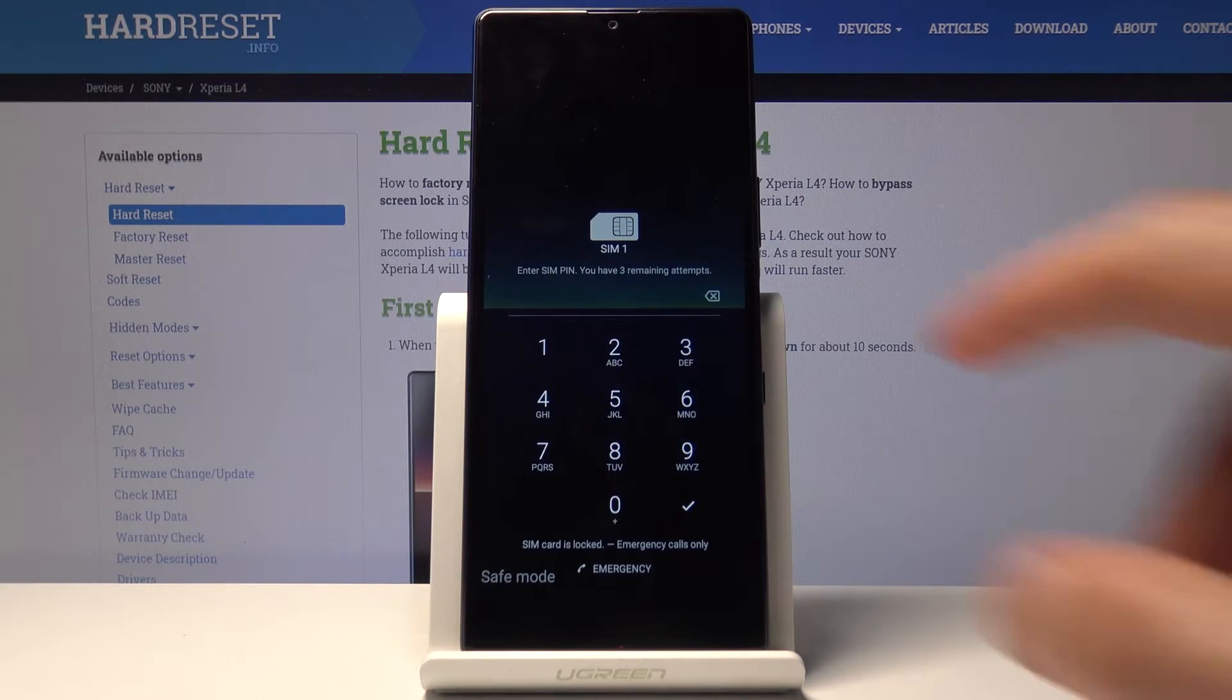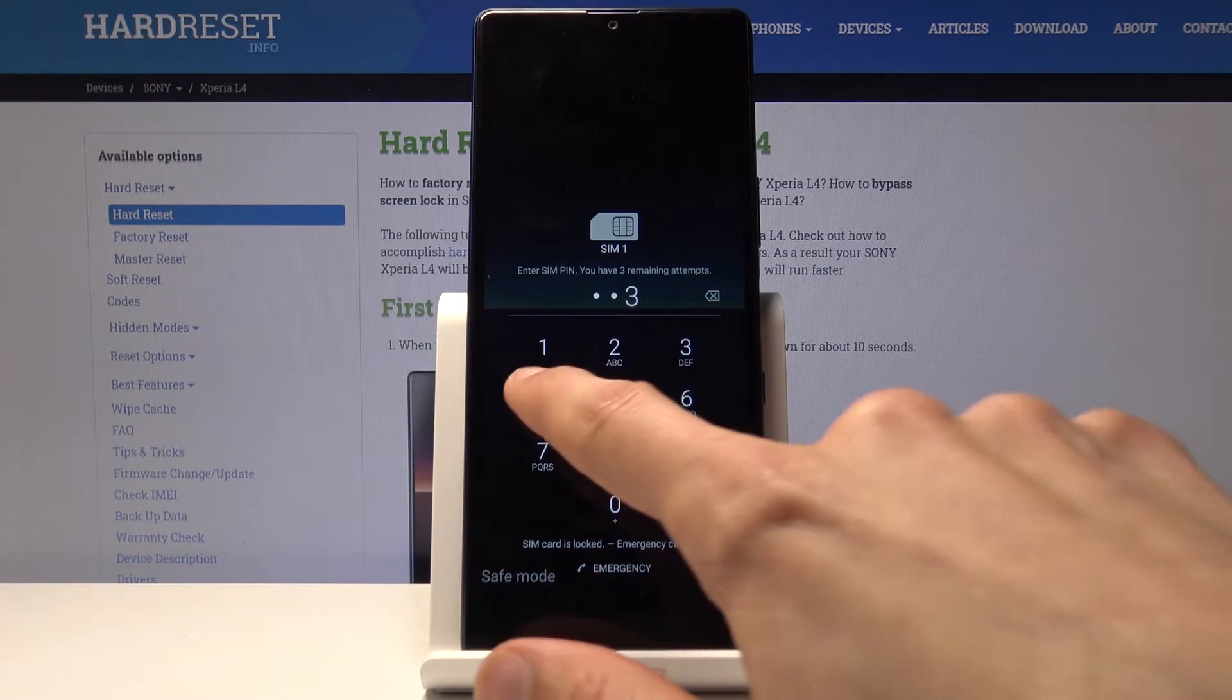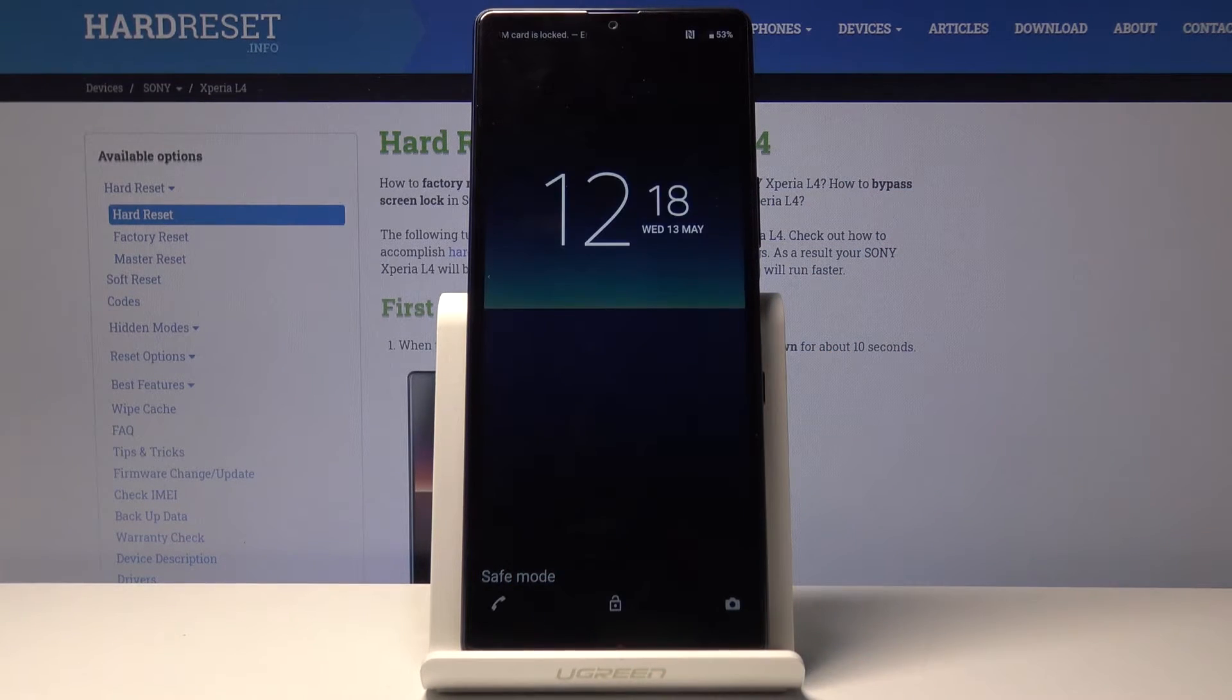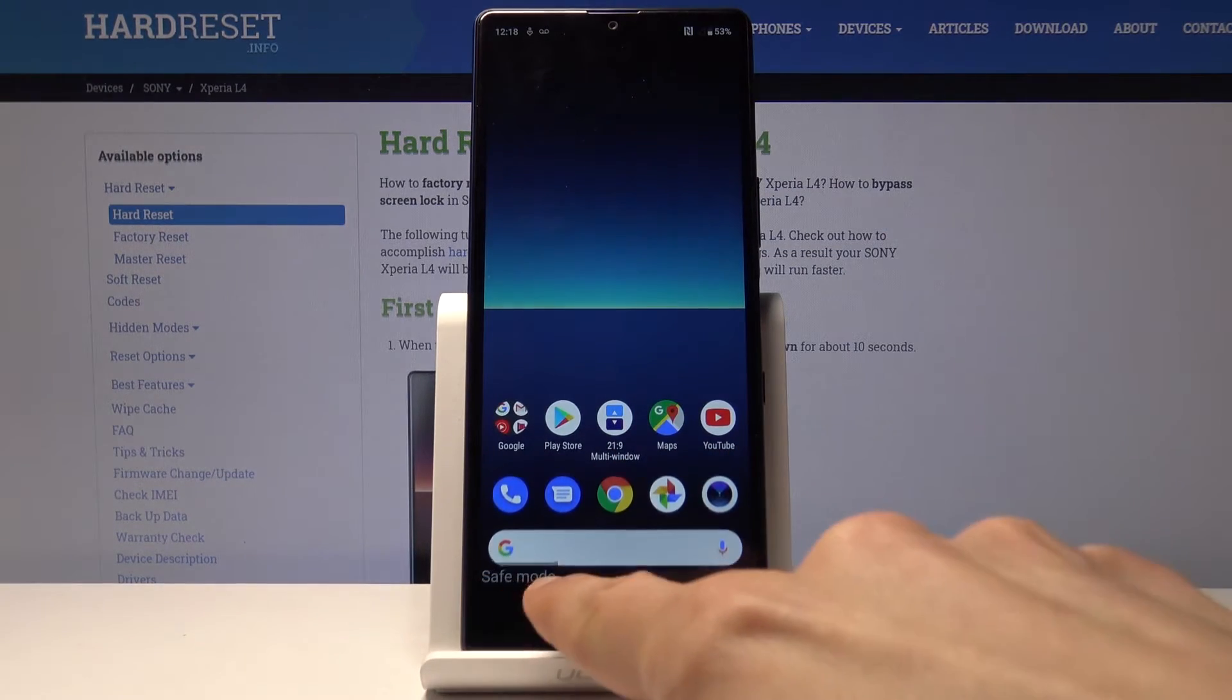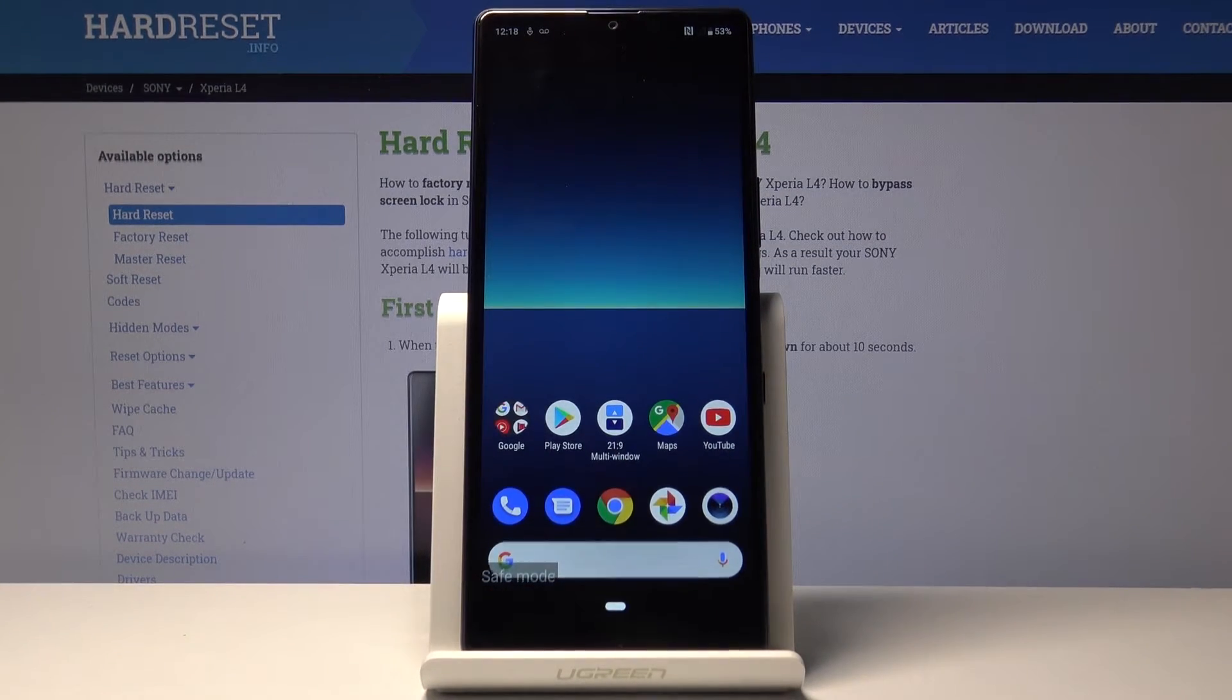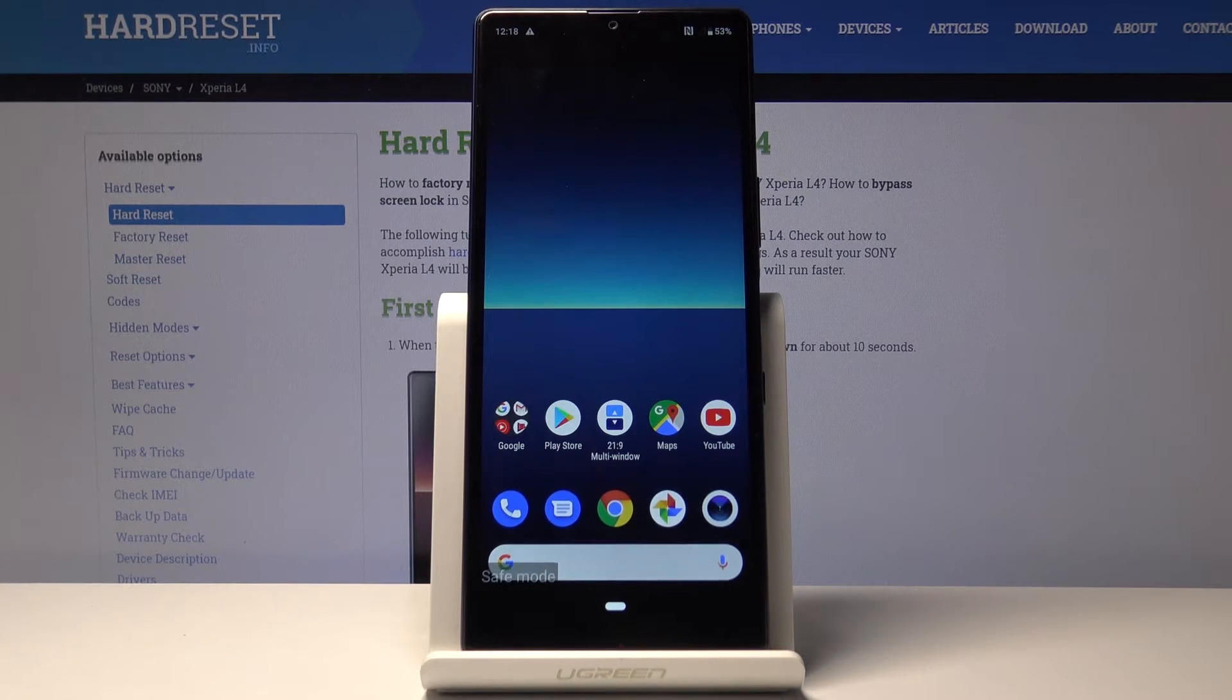And there we go. And you can see right now we're in safe mode and there's the watermark right there, safe mode. So that is how you would boot into the mode.